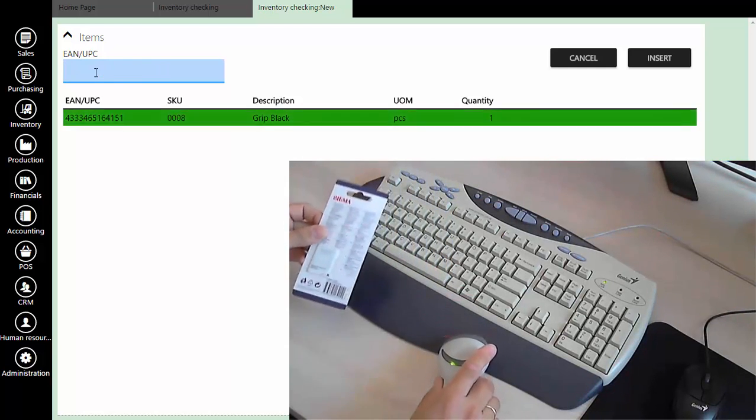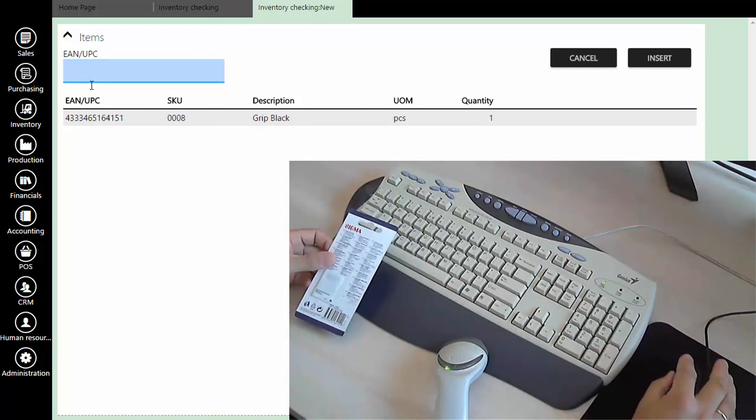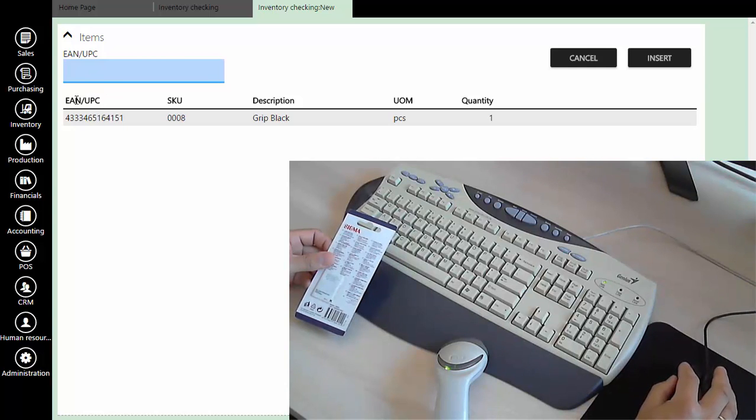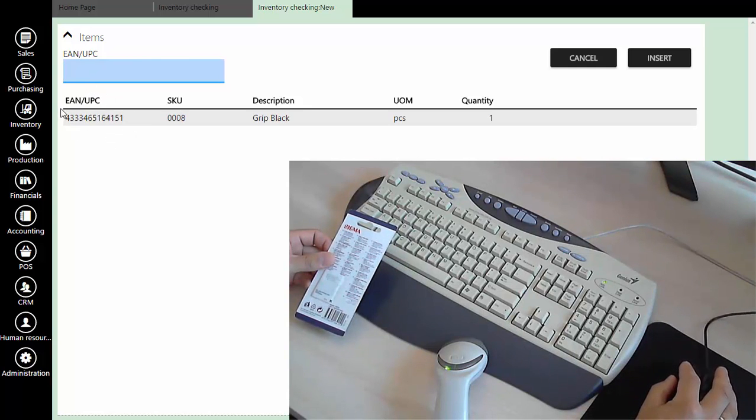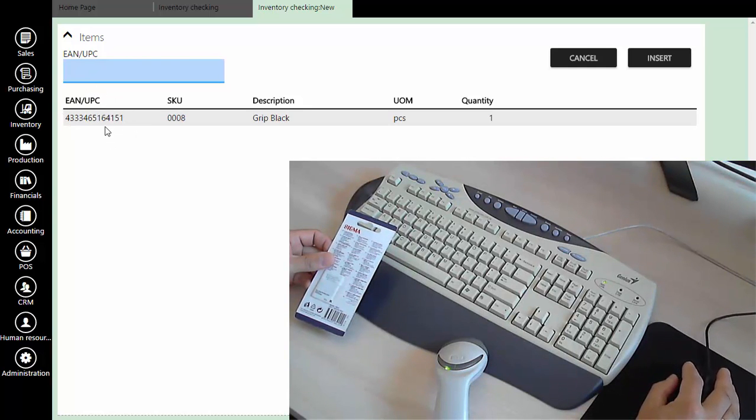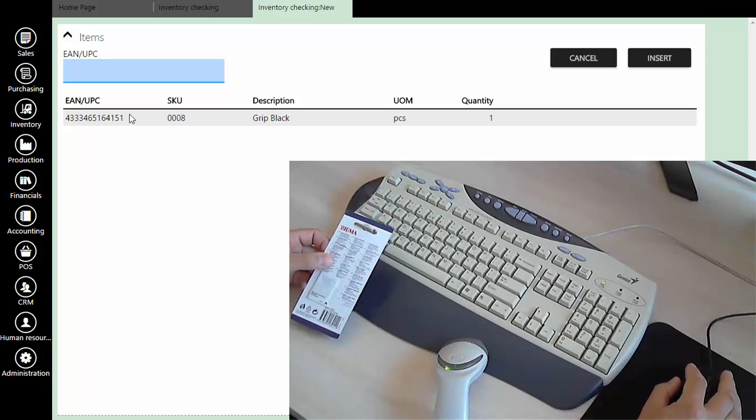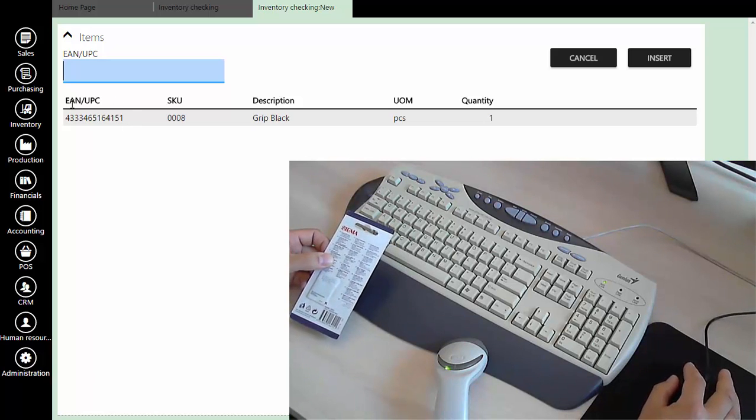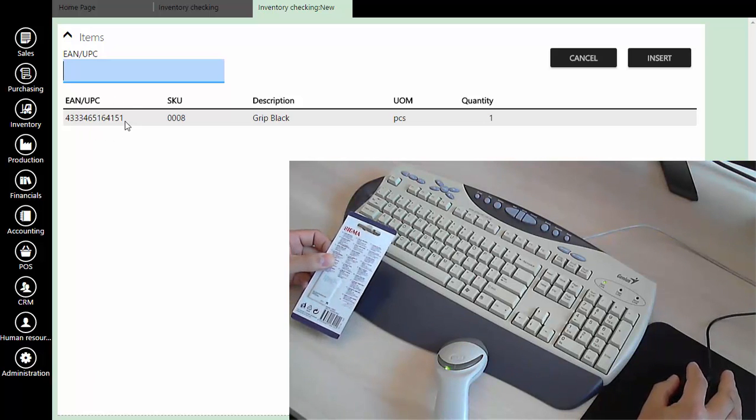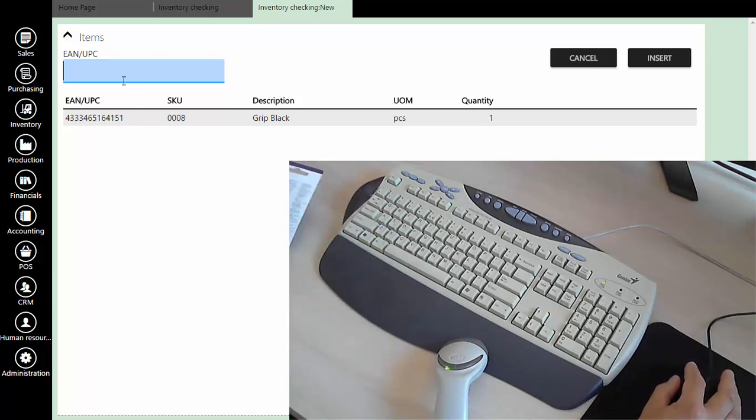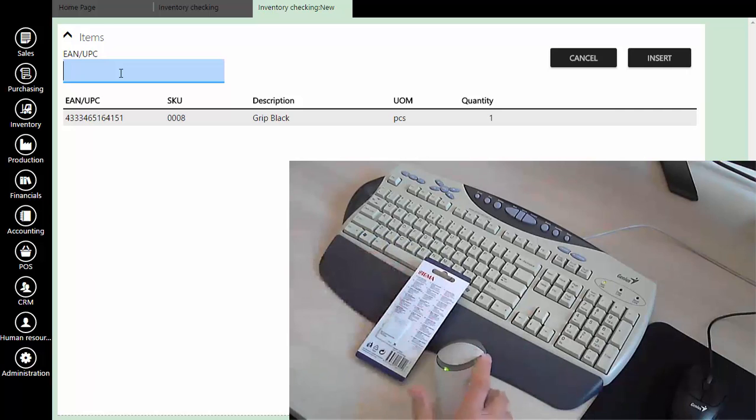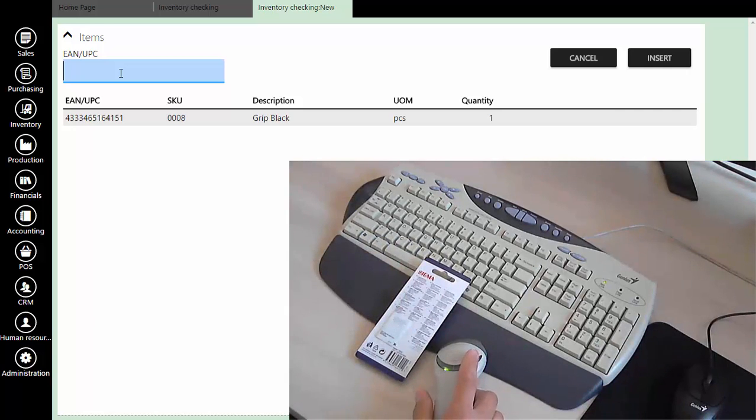As you can see, thanks to the programming of the barcode scanner, we have read the barcode and successfully inserted it into the list of scanned products. Now we can continue with scanning.